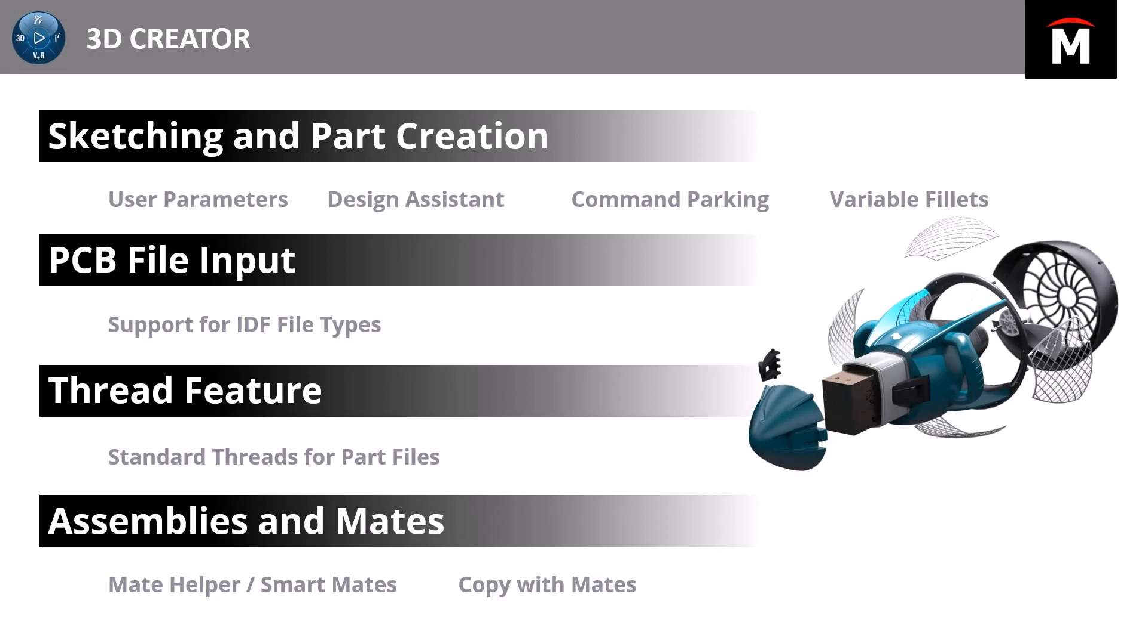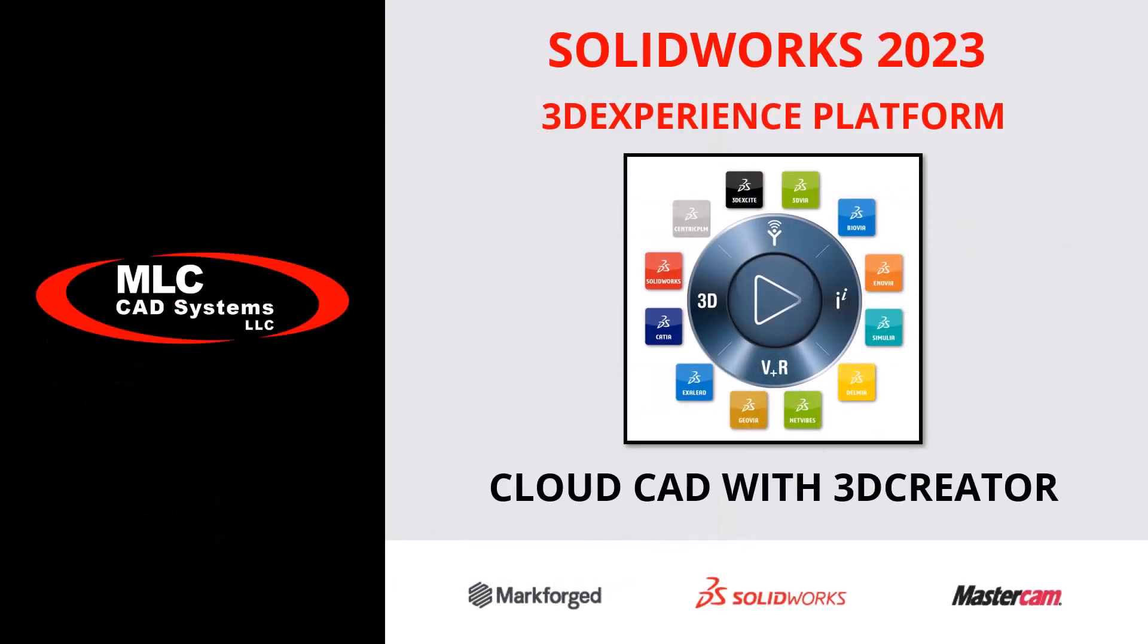So thank you for joining me on today's tutorial going through some of the new productivity enhancements to 3D Creator and xDesign. We saw sketching and part creation with user parameters, design assistant, command parking, and variable fillets, the support for IDF file types, the introduction of the thread feature in parts and assemblies. So if you had any questions about anything that you saw today please feel free to reach out to us here at MLC CAD Systems. We're happy to answer any questions you have about 3D Creator and xDesign as well as the 3D experience platform in general. Thank you very much and have a great day!